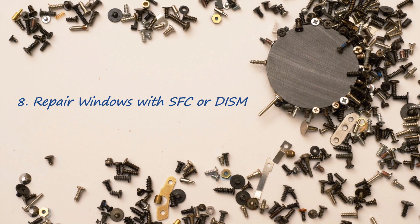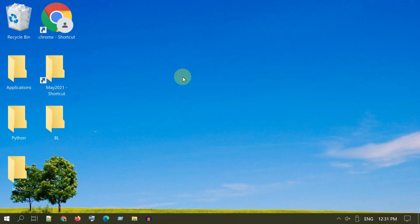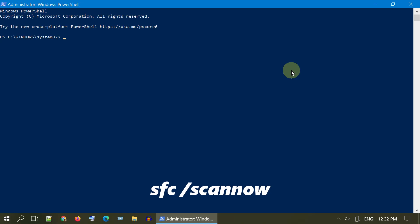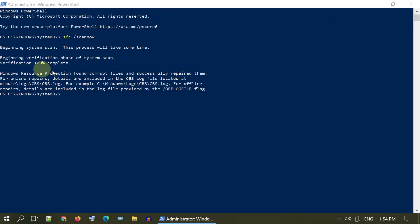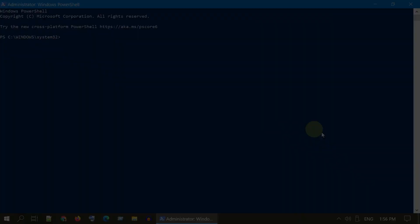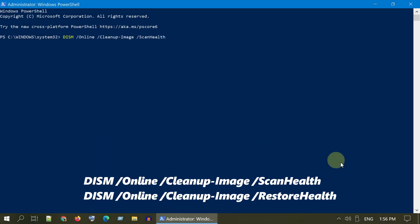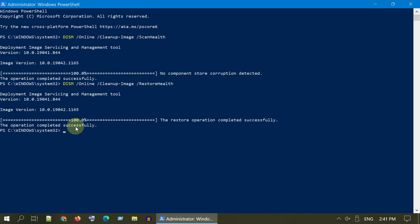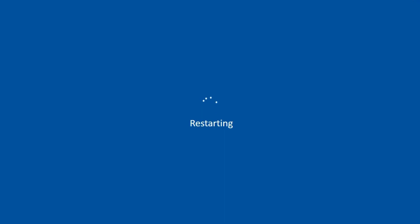Solution 8: Repair Windows with SFC or DISM. Please be aware that the commands in this solution can take a little longer to complete. Open PowerShell Admin and execute the SFC command shown on screen. After execution, restart and check if your issue has been fixed. If it did not work, execute the DISM commands one after another. After the Restore Health execution completes, restart and check if your issue has been fixed.